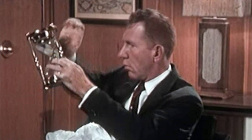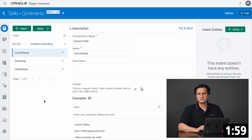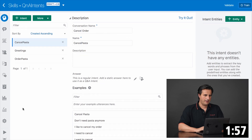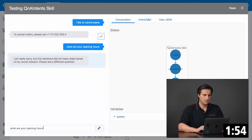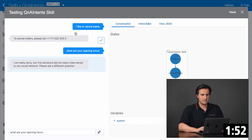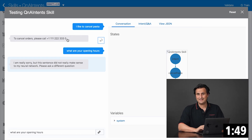In this two minutes, I want to talk about Q&A Intents — a new feature in Oracle Digital Assistant 19.4.1. Here I have three intents: cancel pasta, order pasta. When I run this and check 'I like to cancel pasta,' it resolves into the intent and the dialog flow state that handles the intent.